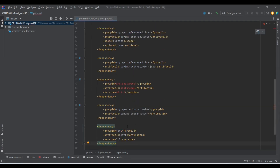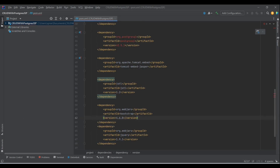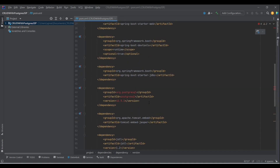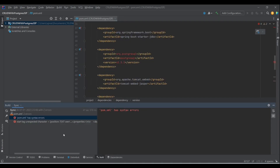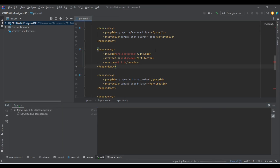Along with JSP we are also going to use Bootstrap, which is a front-end framework to beautify the front-end. To make Bootstrap work efficiently we also need jQuery, so let's add those dependencies as well. Now we're done with all the dependencies, let's add the build and sync the project. Also, instead of JDBC let's go with JPA.